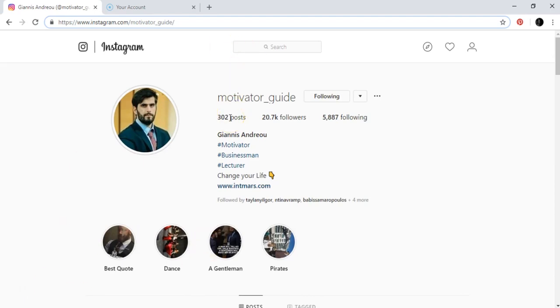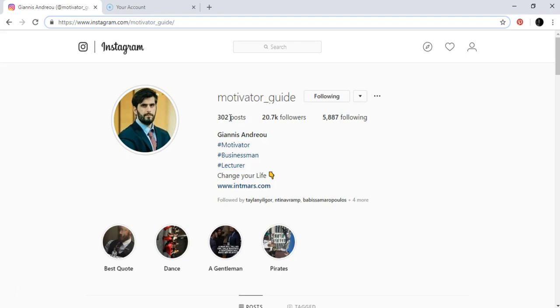Then you need to put 15 to 20 minimum posts so that when someone visits your site or your Instagram account, they can see that this guy has high quality posts, motivational posts or whatever.